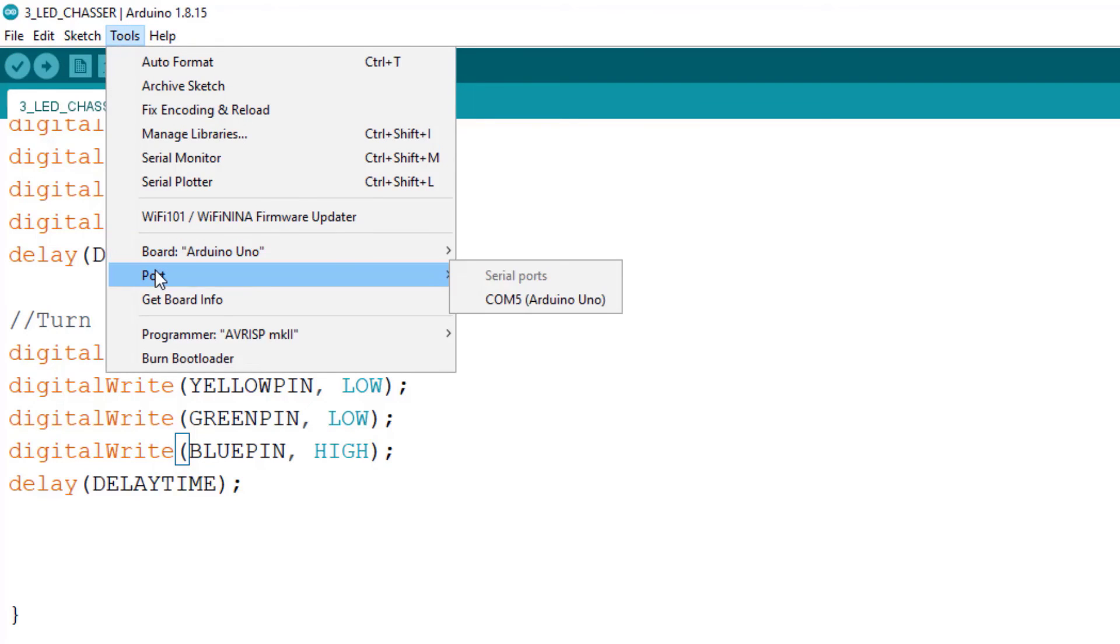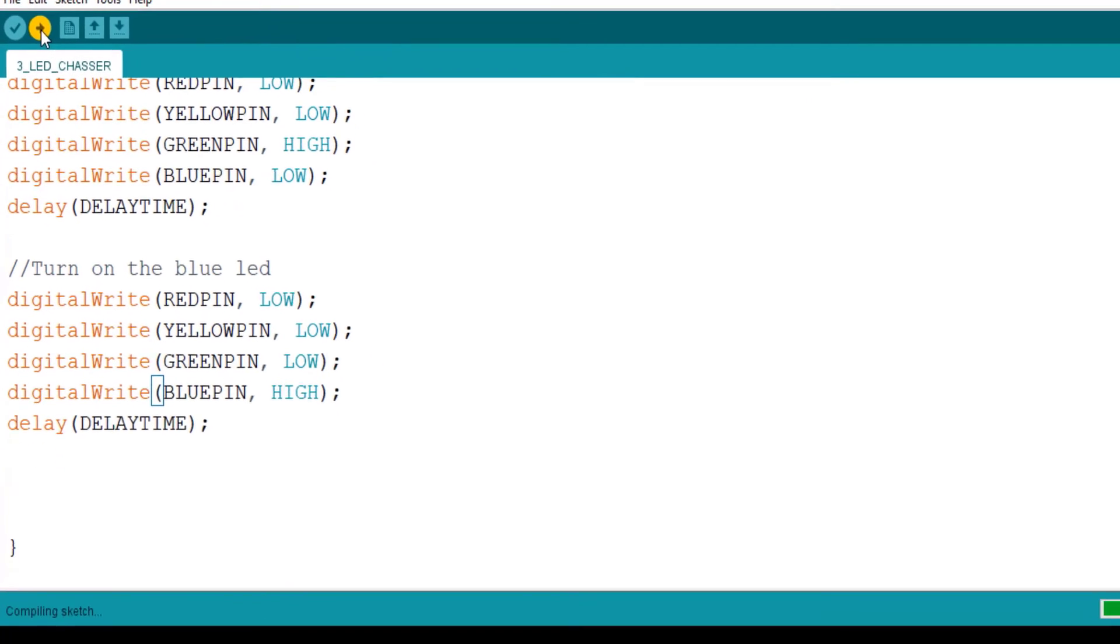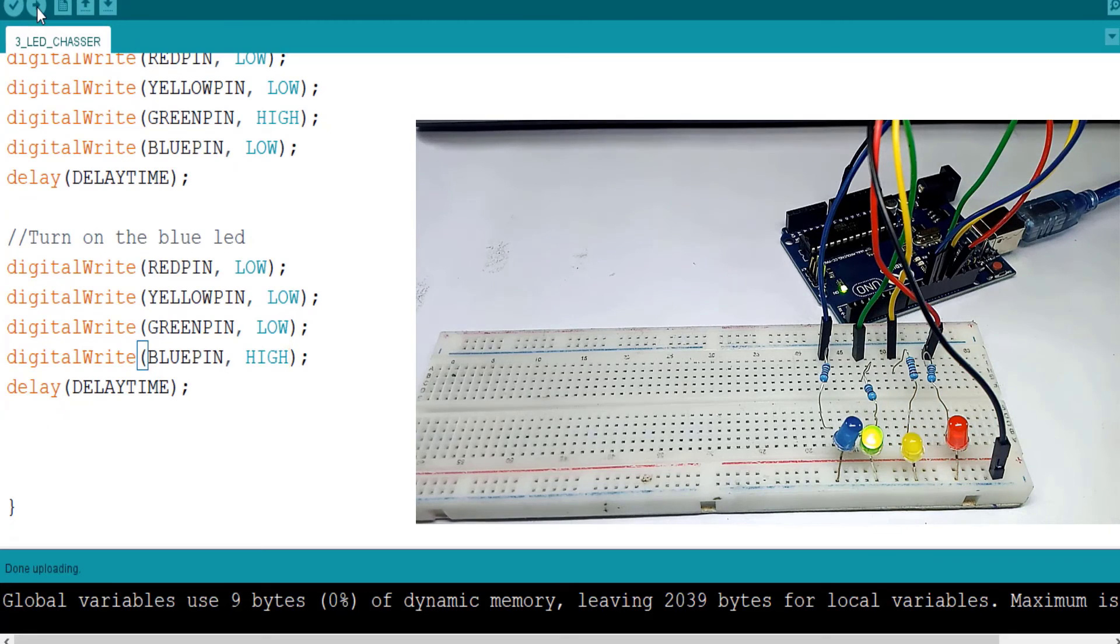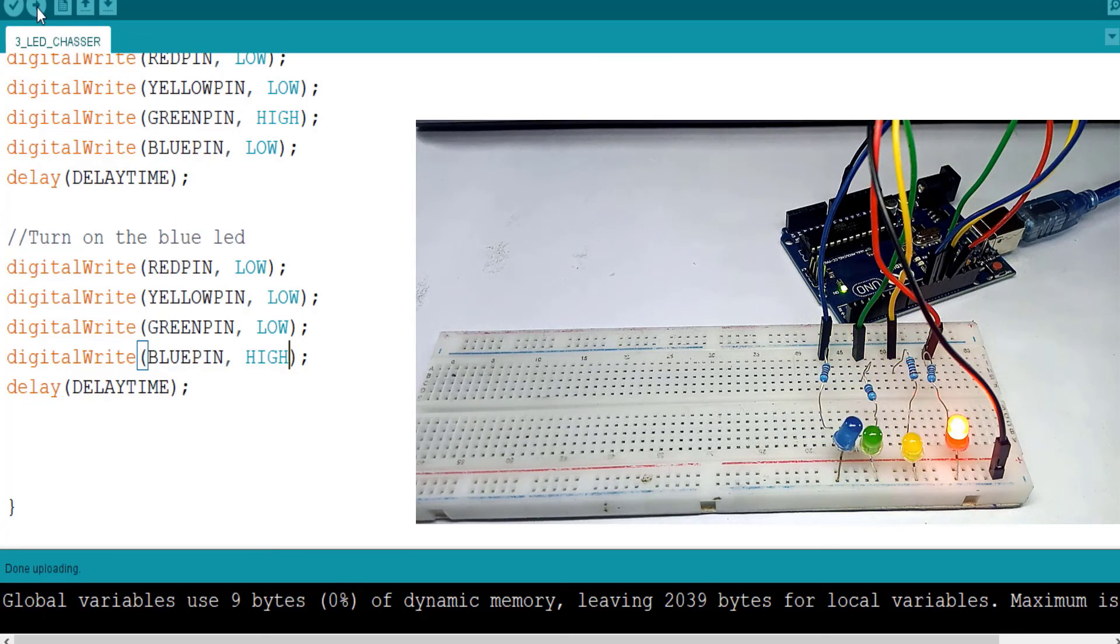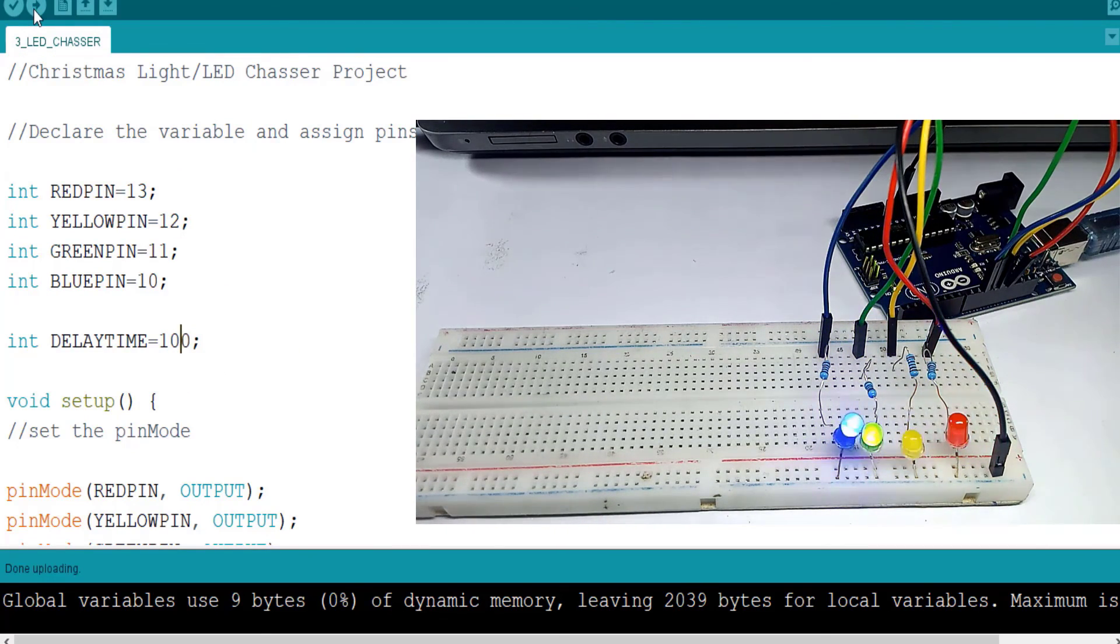So the next thing we select our board, it's Arduino Uno, then we select the port and then we upload the code. Red, yellow, green, blue. Now it's going red, yellow, green, blue. It will go back to red.